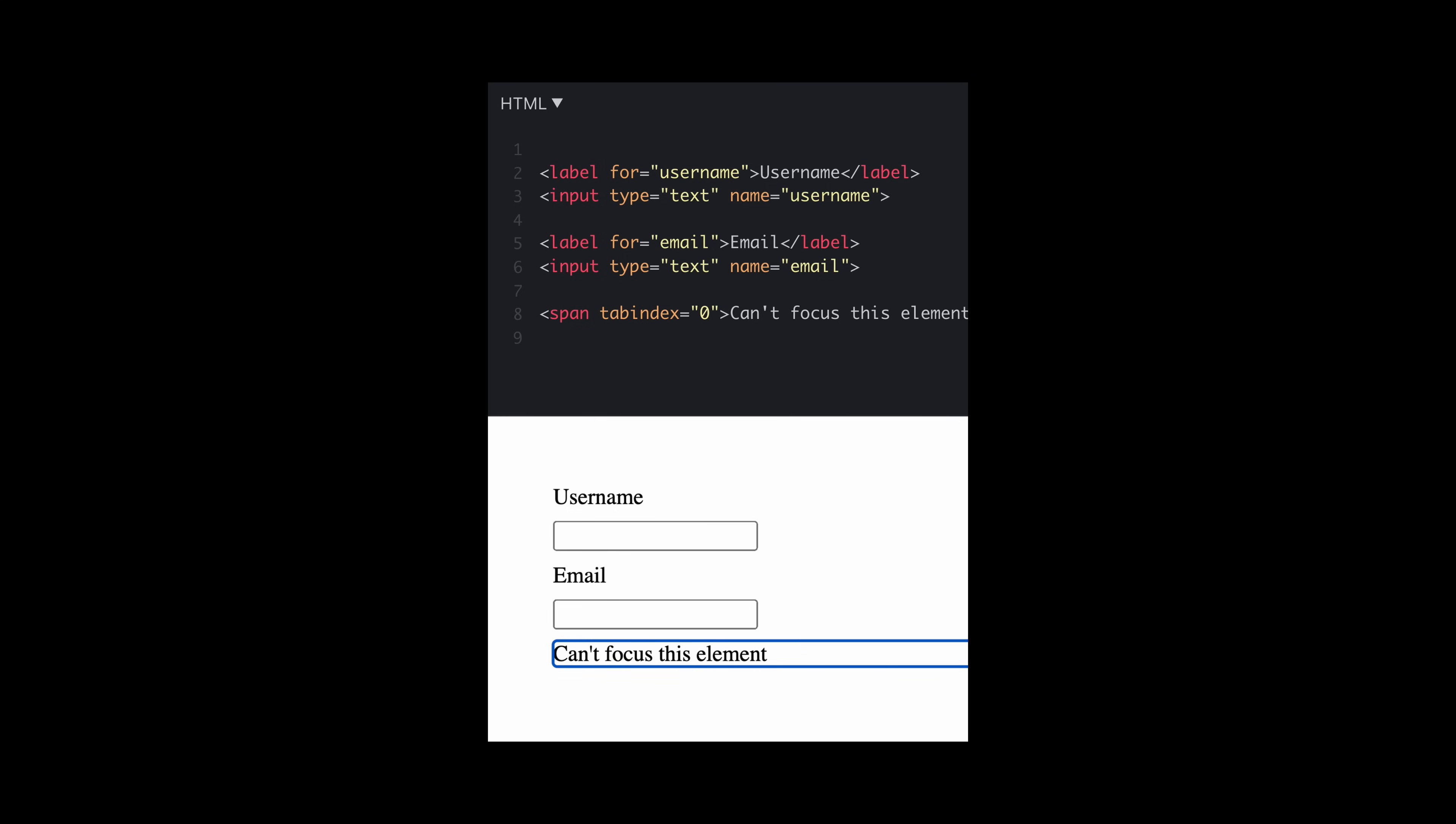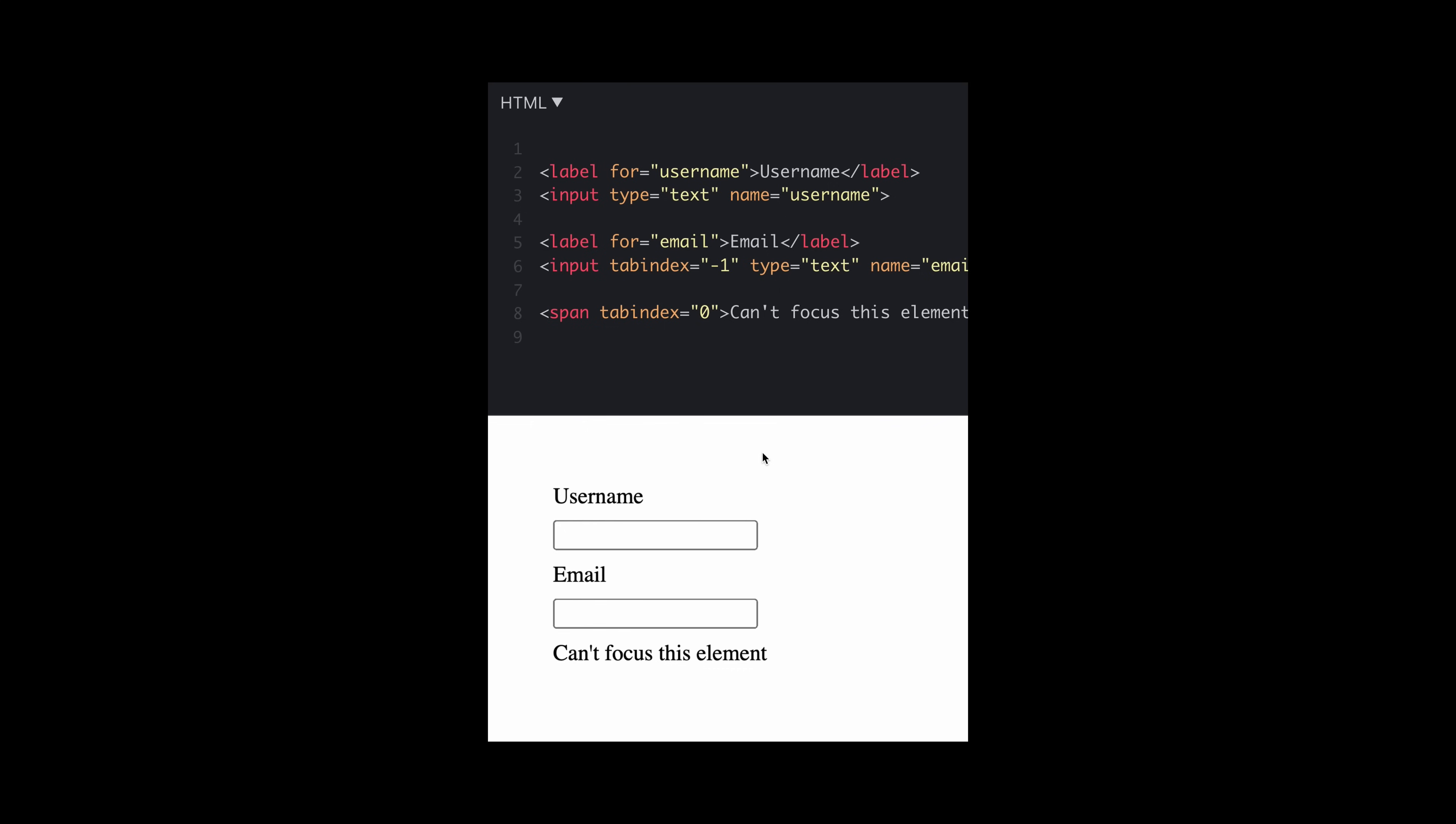Now, in most cases, most elements that are interactive, like buttons and inputs have the tab index on by default. So they are focusable. But you might have also instances where you want to get rid of it and make that element or the input unfocusable. And we can use that by adding a tab index of minus one.